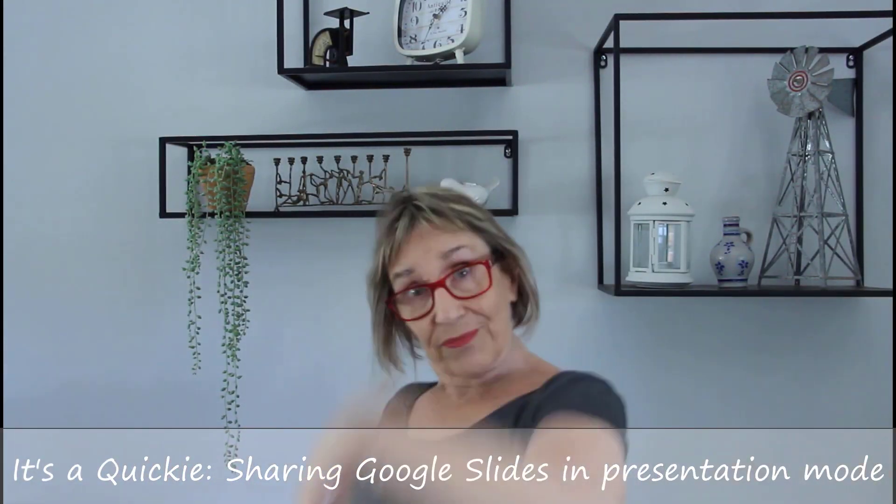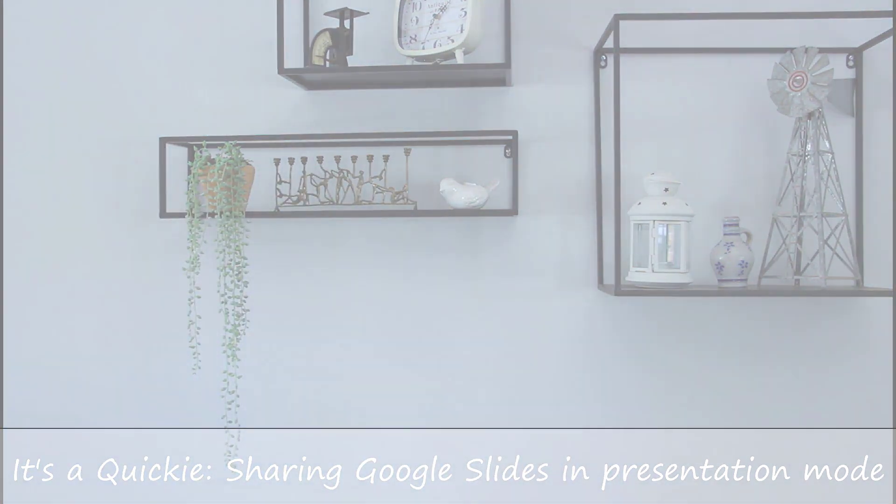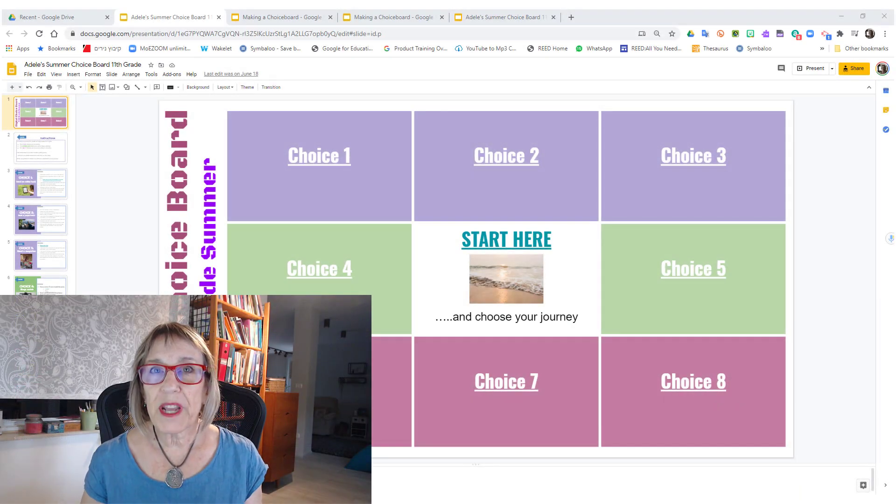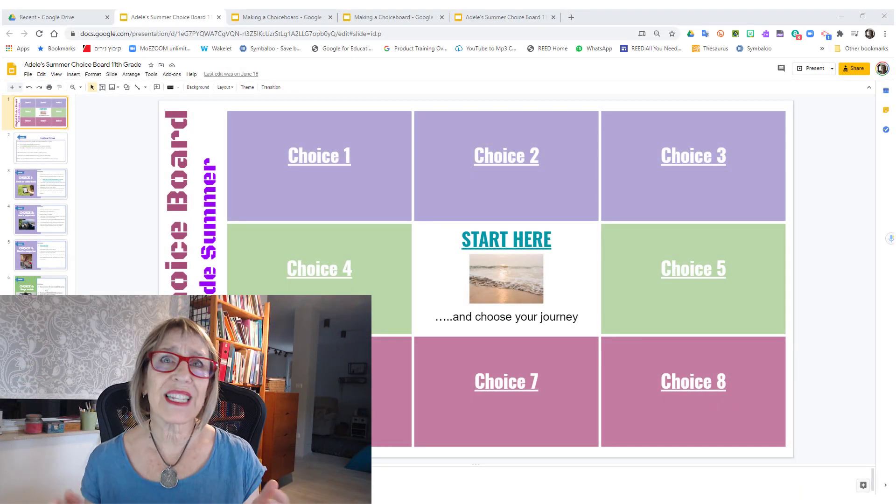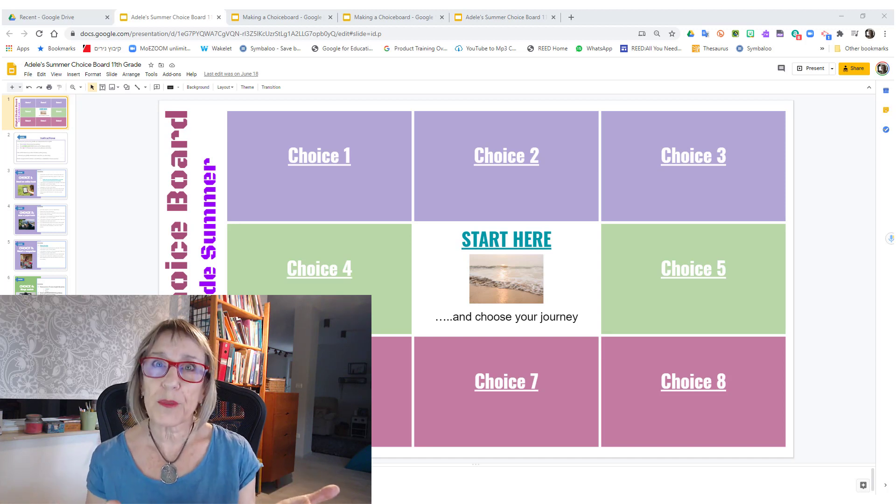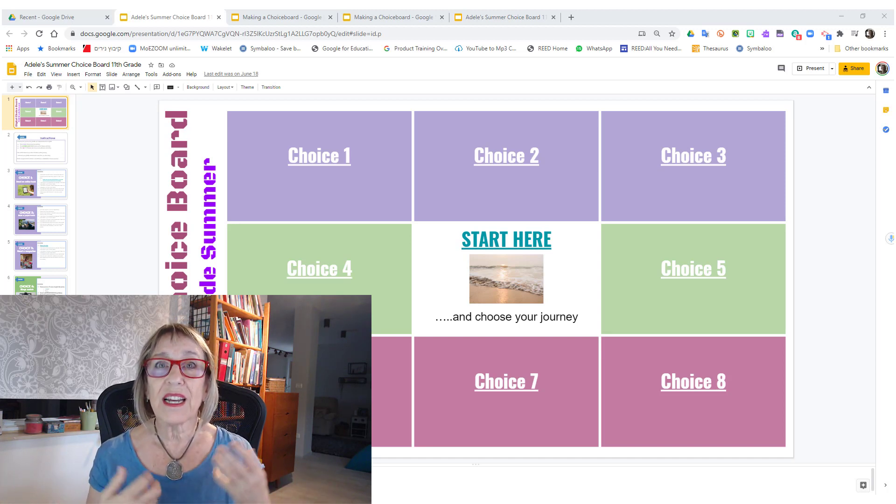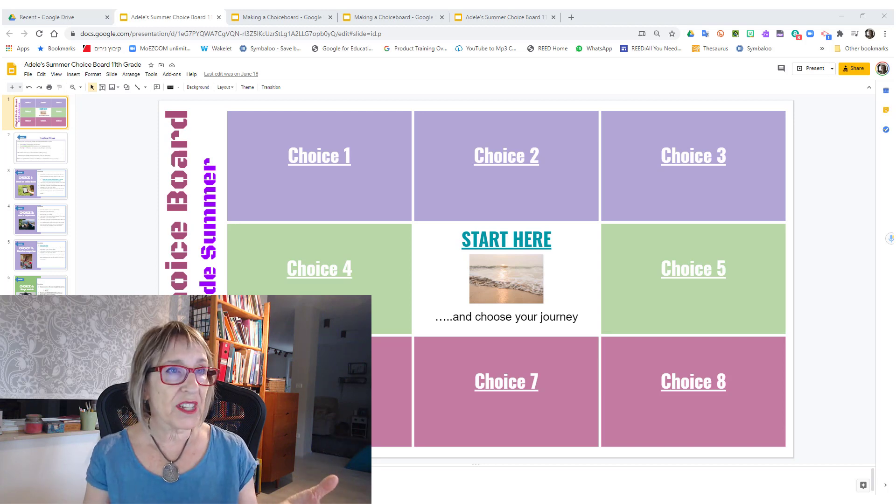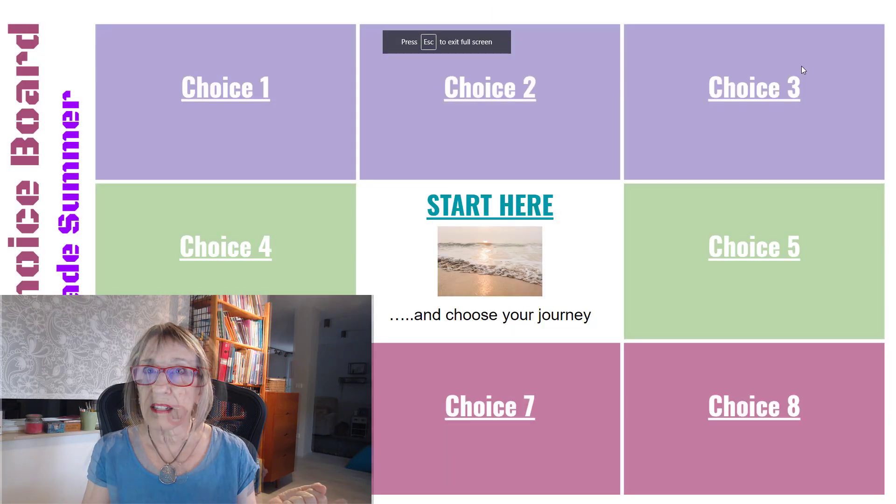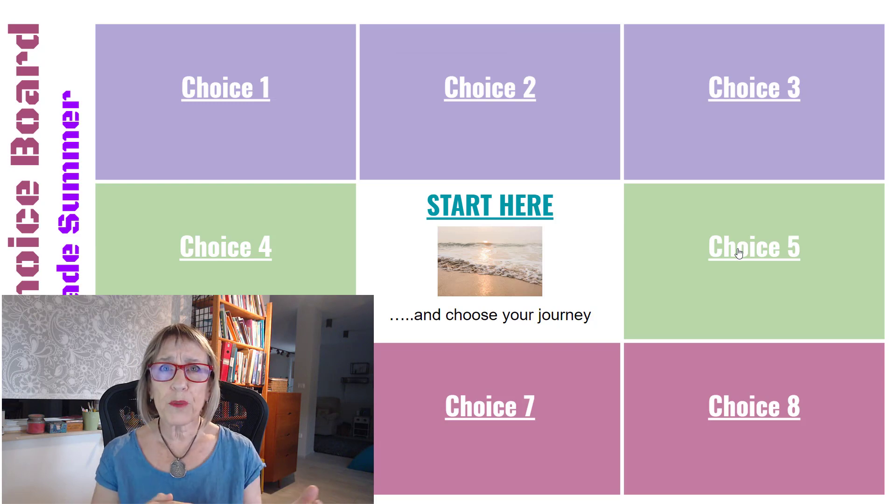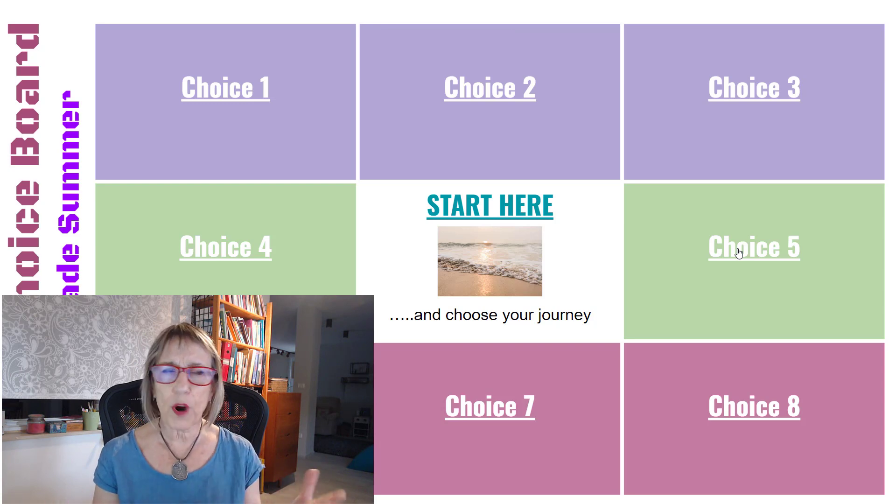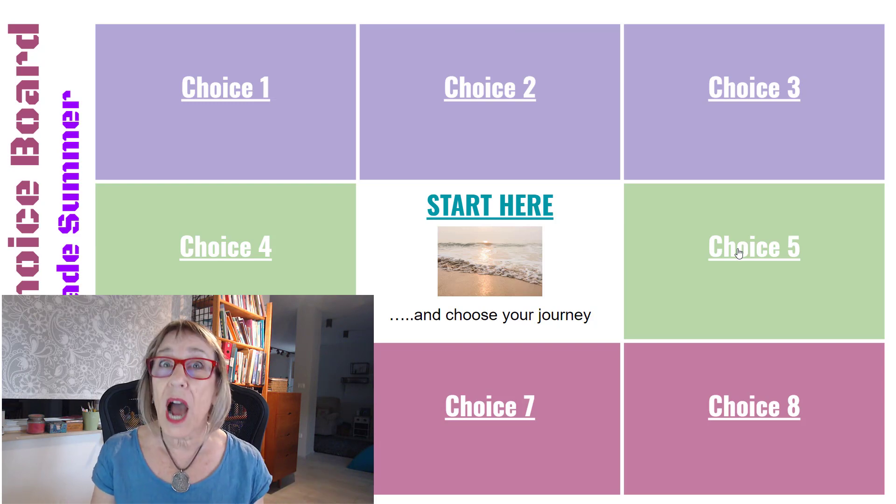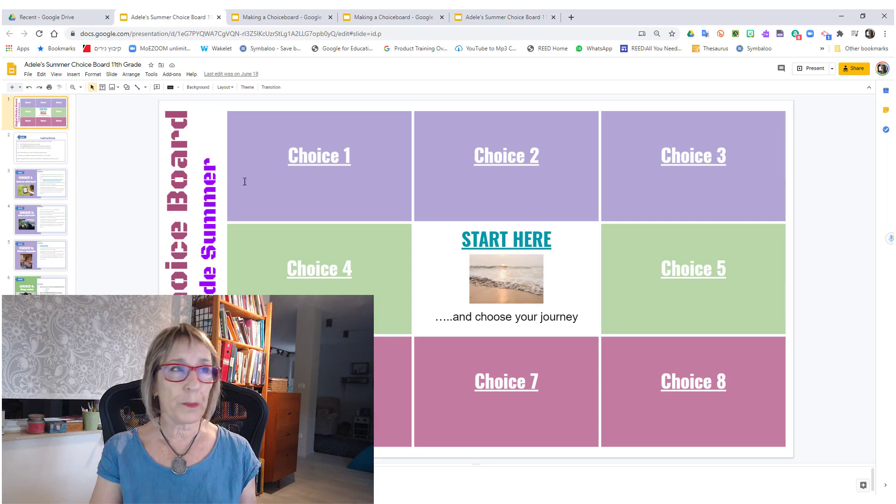It's a quickie. You've just made a beautiful slideshow or, in this case, a choice board that you want your viewers to be able to see - not like this with the slides on the side, but the way they would see it when you're presenting it. So they don't change things or move things and they see it properly and the choice board works properly. I'm going to show you how to do that right now.